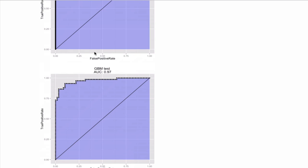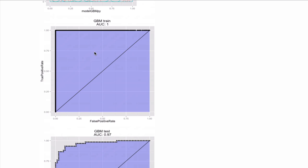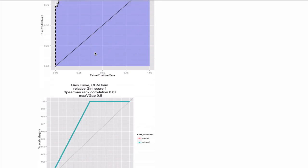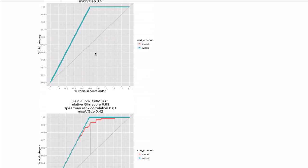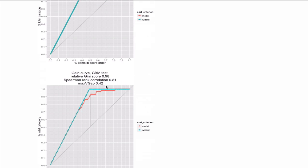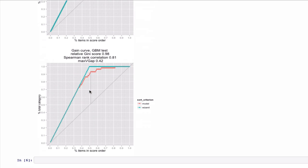ROC plots cover most of the area, meaning the classifier is high quality, and the gain plots, the model prediction very much is near the wizard prediction, saying that it's a pretty good classifier.